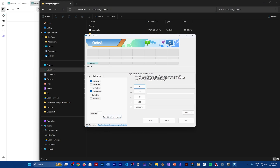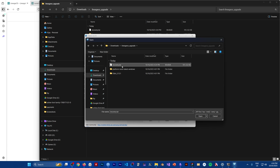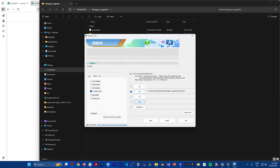In Odin, go to Options and uncheck Auto Reboot. Then check the box next to AP, click AP, navigate to wherever the recovery TAR file is, and select it. Press Start. It says 'Pass', so now we just need to go to recovery mode.